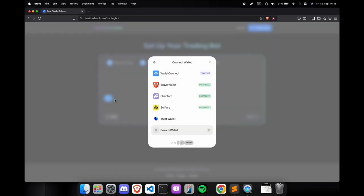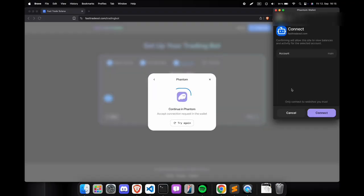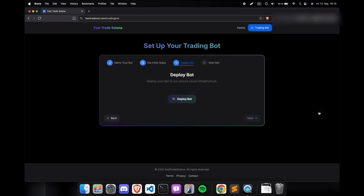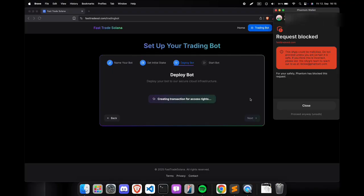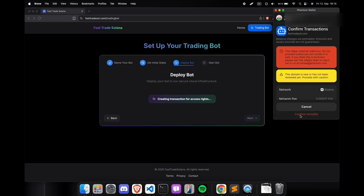After setting your initial stake, you need to connect your wallet. I'm using Phantom because that's my preferred wallet. But you can really use any wallet of your choice. If you successfully connected your wallet, then you can start deploying your bot by pressing the deploy bot button.